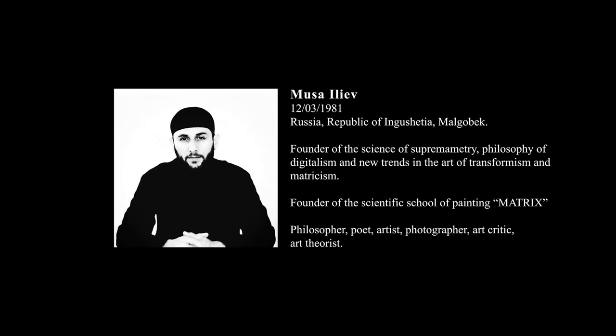Usai Leif, Founder of the Science of Supremometry, Philosophy of Digitalism and New Trends in the Art of Transformism and Metricism. Founder of the Scientific School of Painting Matrix. Philosopher, Poet, Artist, Photographer, Art Critic, Art Theorist.